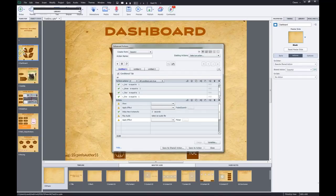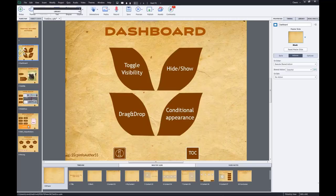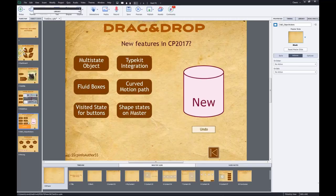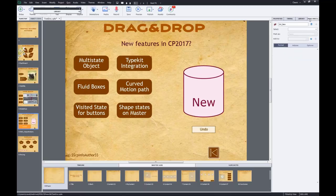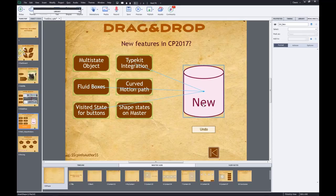For those who partially understand, I hope it gets clearer as we continue. I'll switch to a drag and drop example - I think that's a good illustration. We'll create another shared action. The setup: I have a drag and drop interaction with three correct answers and three wrong answers. The goal is to drag them into a container.